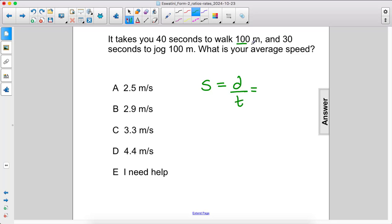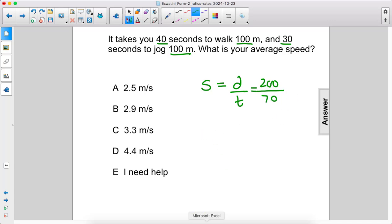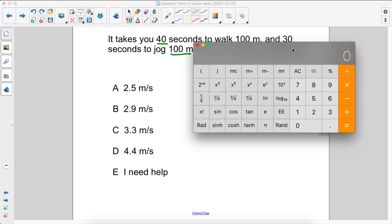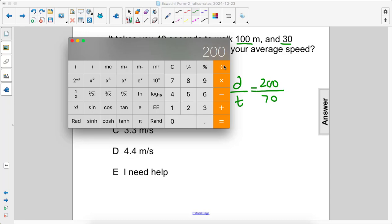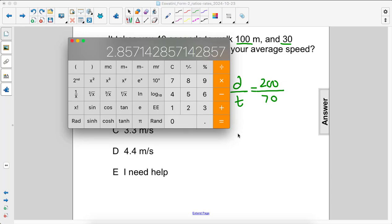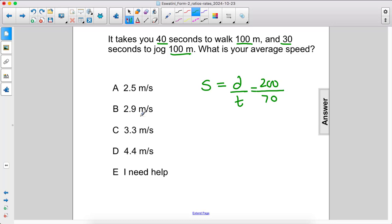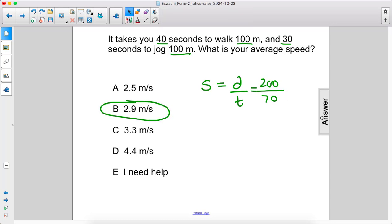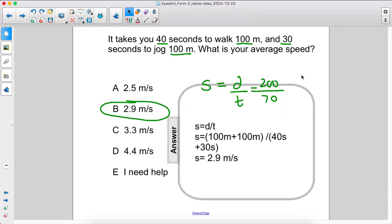The total distance is 100 plus 100, which is 200. The total time is 40 seconds plus 30 seconds, which is 70 seconds. Taking out my calculator, 200 divided by 70 is 2.85, or rounded up to 2.9 meters per second. The answer is B.